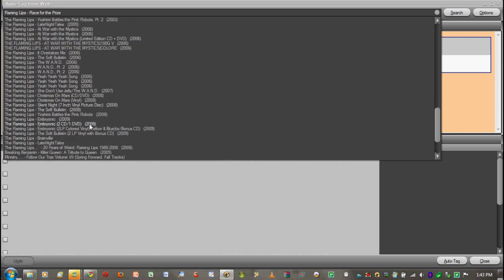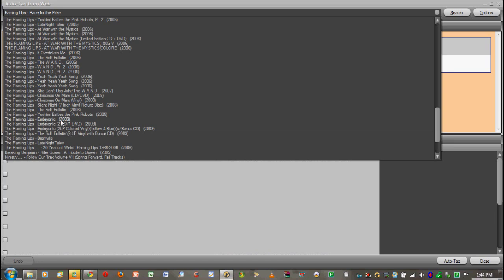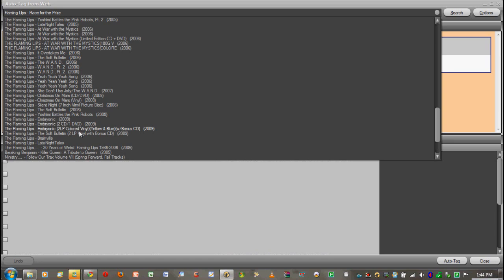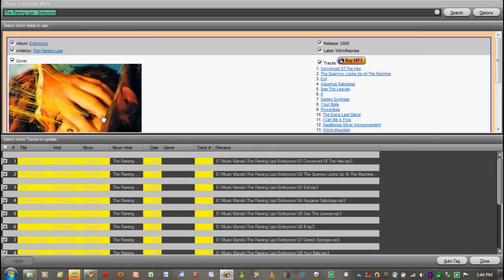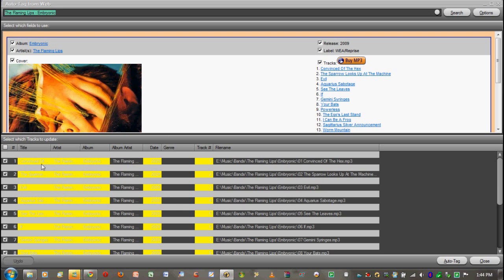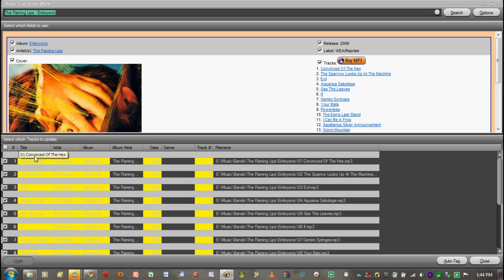Now sometimes you will have problems finding the perfect CD for which songs you have. Like for this CD they have a two CD, a DVD, they have vinyl stuff. So I'm just going to click on the Flaming Lips Embryonic 2009, which is just a basic one. Okay, so what they're going to have here is the album art, which is exactly what you want.